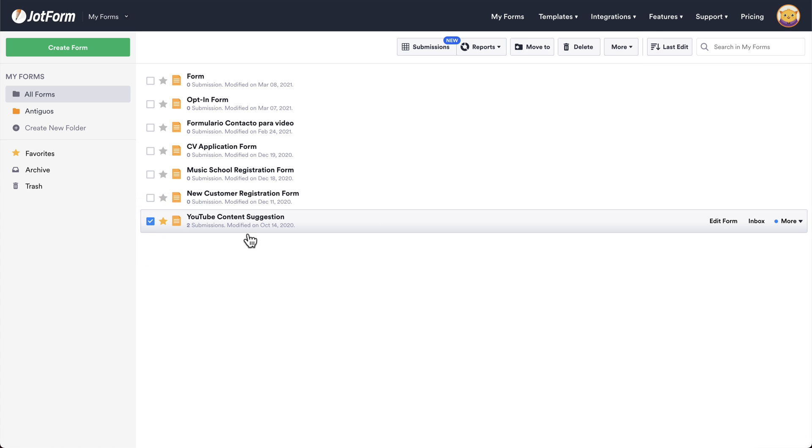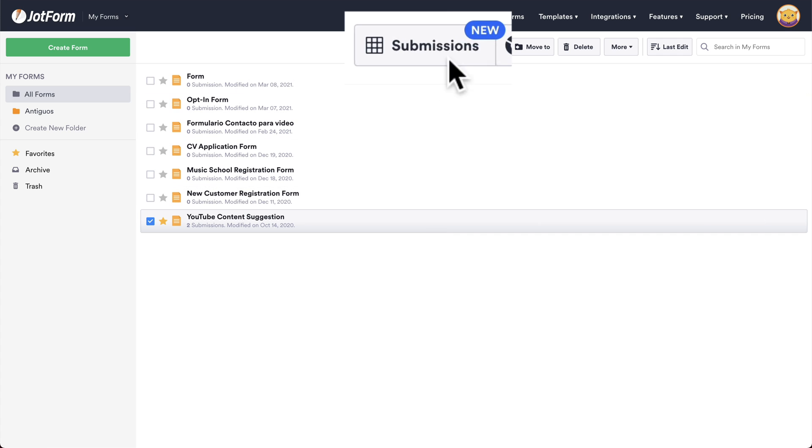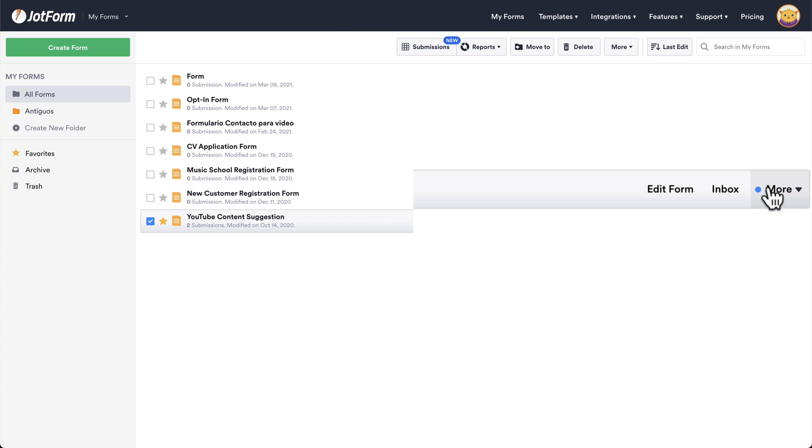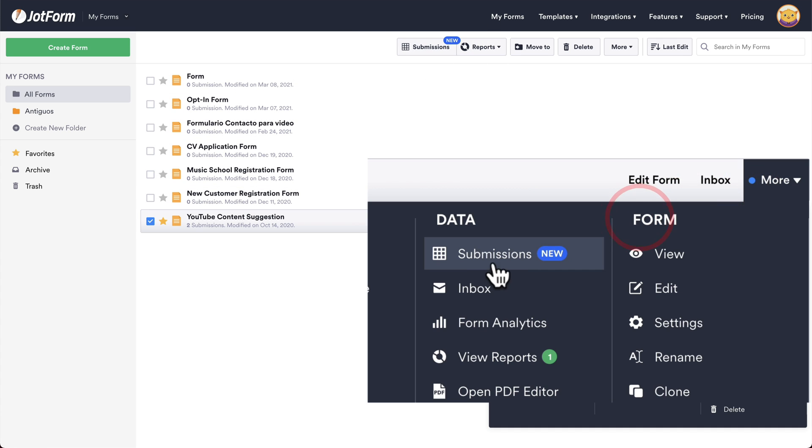In this case, we'll select this one. And we have two ways of heading over to submissions. One is by clicking on the submissions button on the top. Two, clicking on more and heading over to submissions.